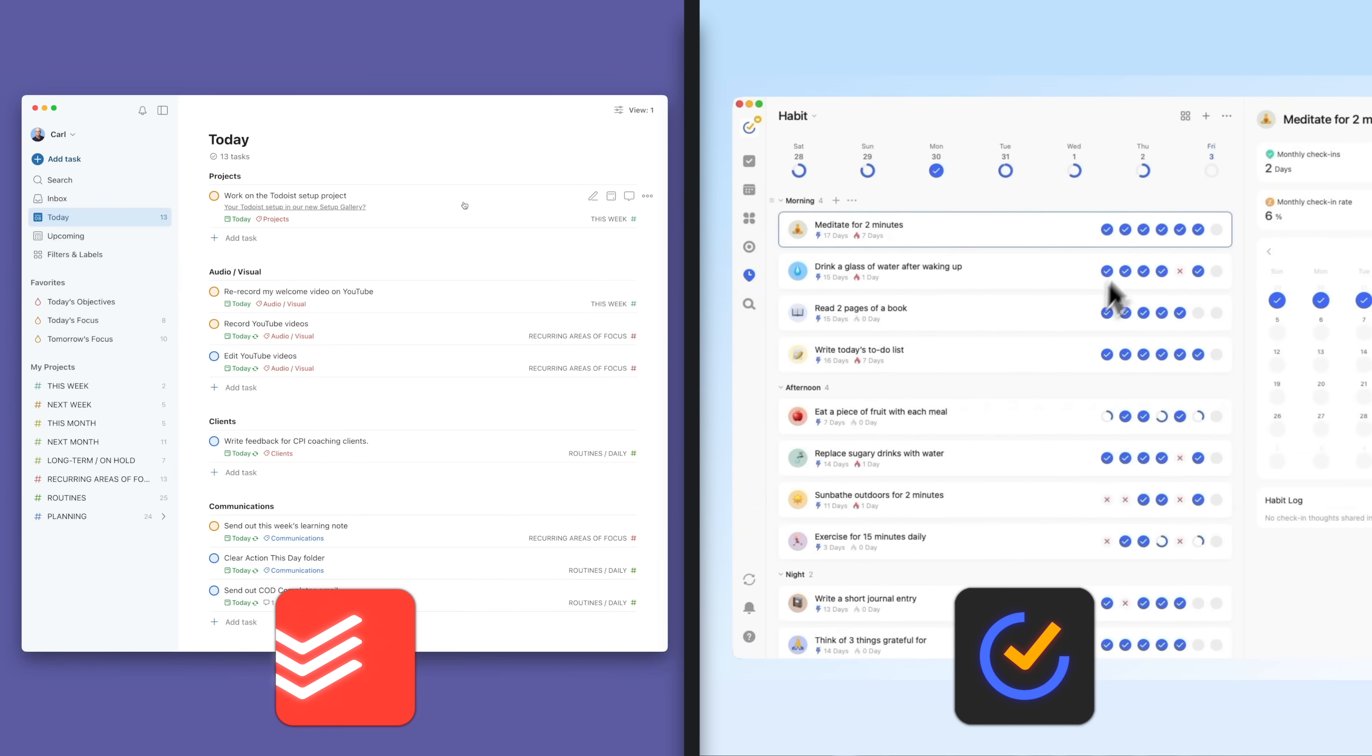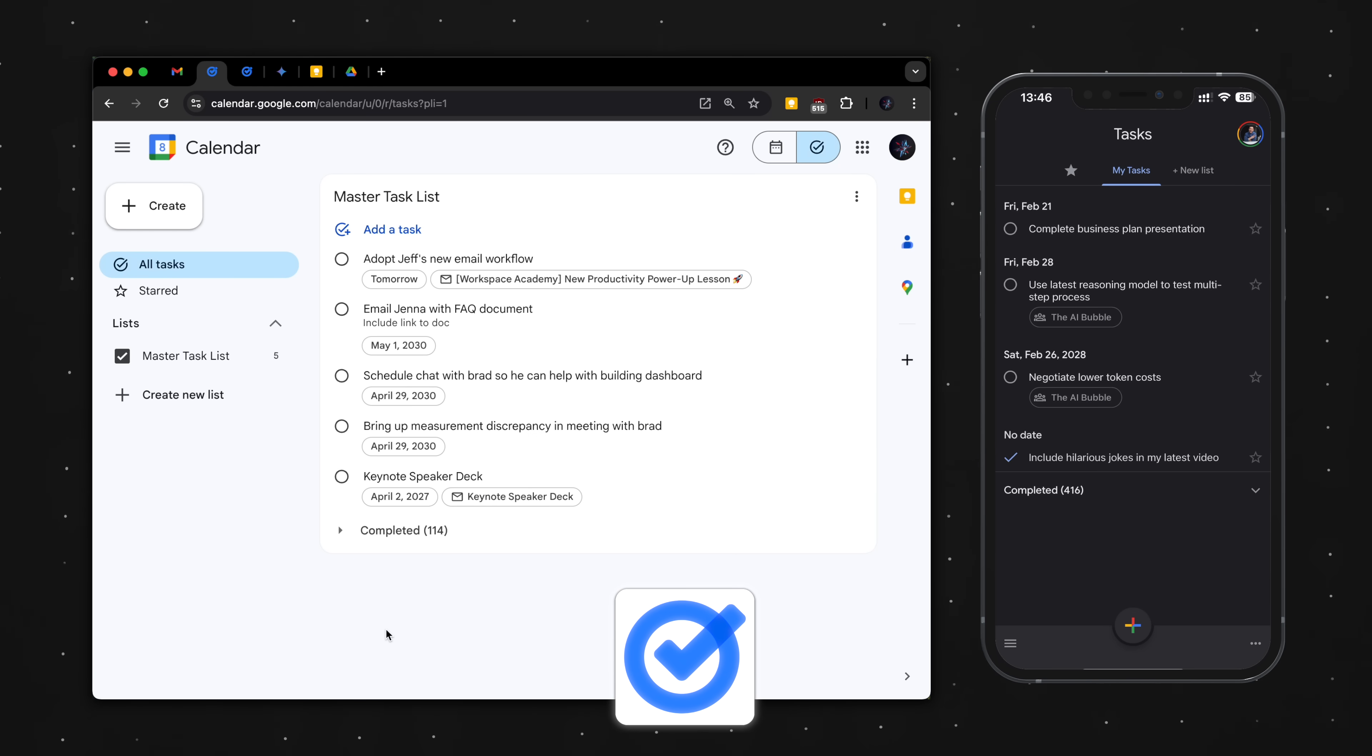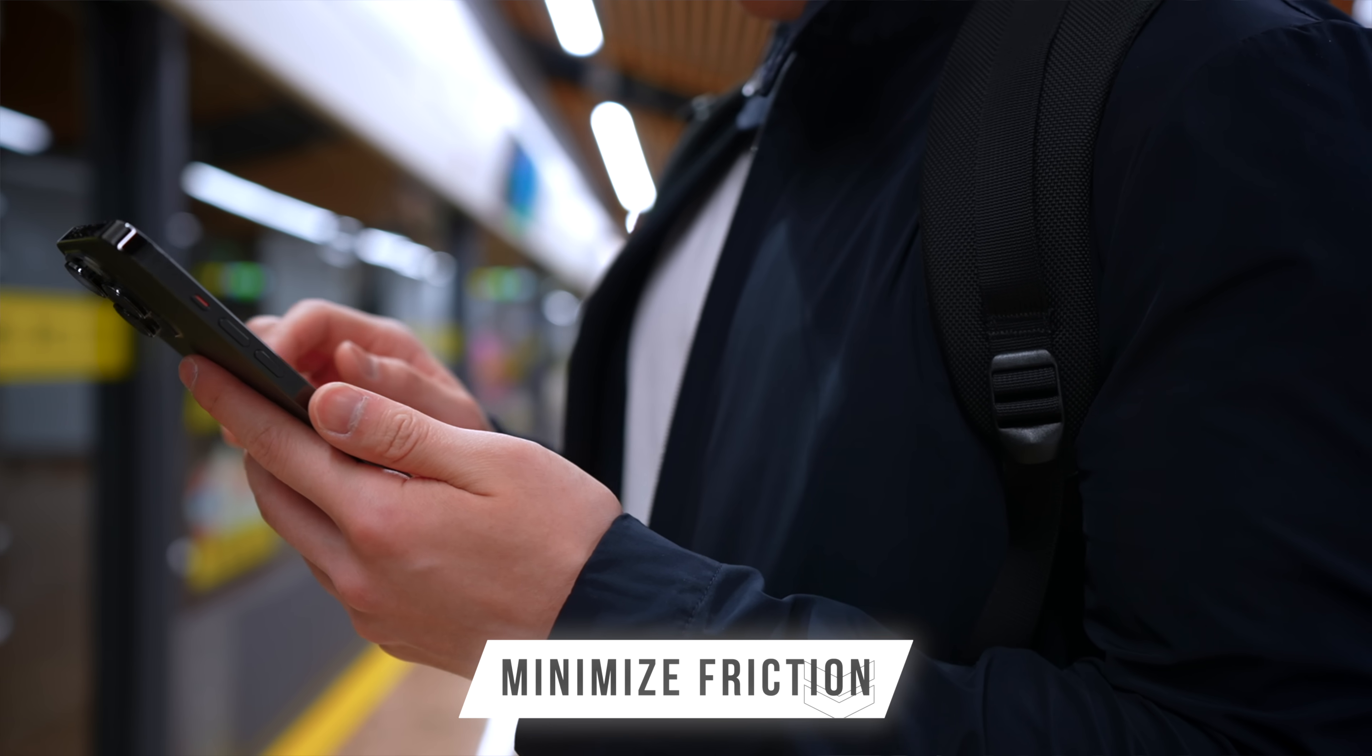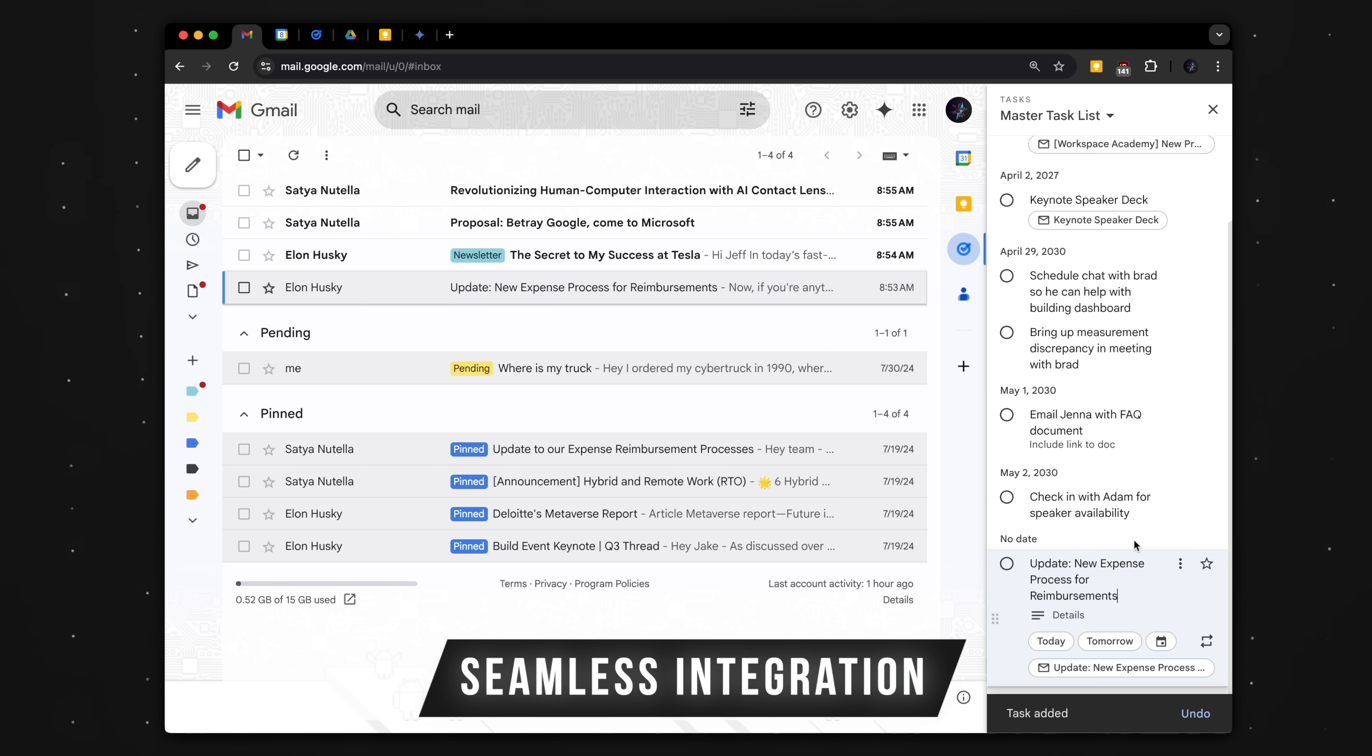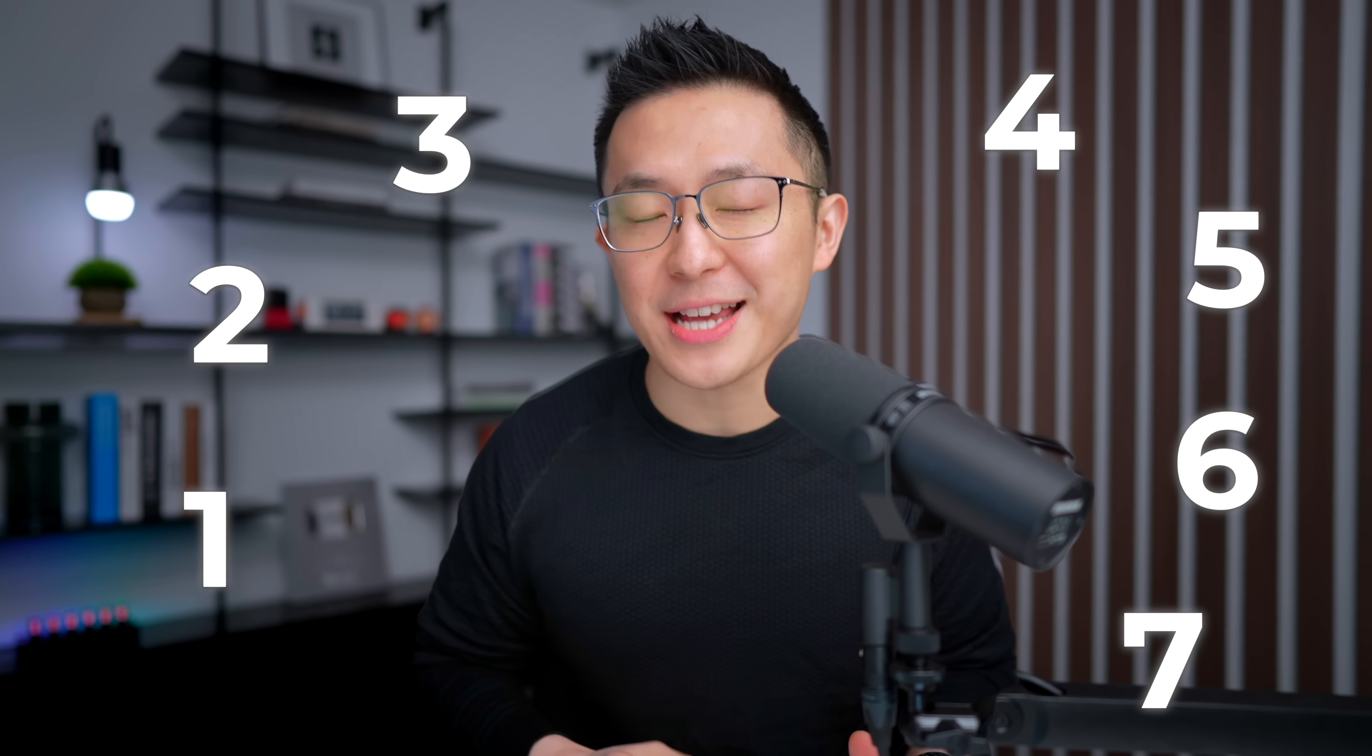While most to-do apps try to cram in as many features as possible, Google Tasks takes a refreshingly minimal approach with a clean and distraction-free design. This is perfect for two types of users: those who just want to capture and track tasks with minimal friction, and those looking for seamless integration with Google Workspace tools. In this video, I'll go over seven little-known tips that help you stay organized using this underrated app.